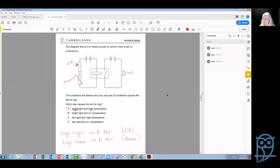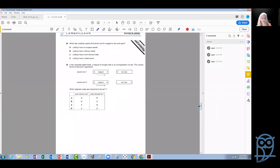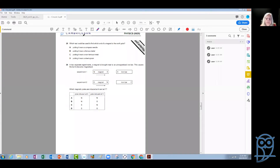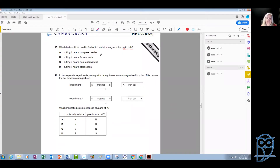If you need any clarification, just send me a message. Now the next question asks: which test could be used to find which end of a magnet is the north pole? So we have a magnet and we don't know its poles — which test can we use to find out?